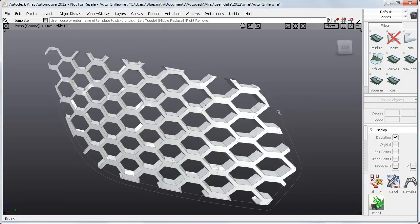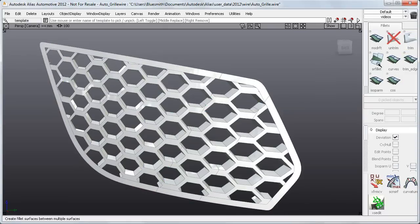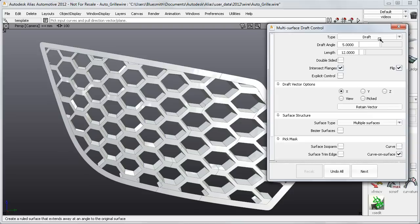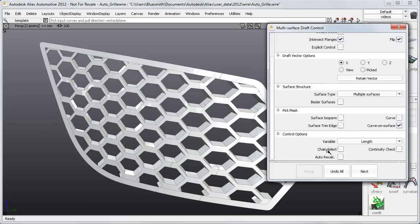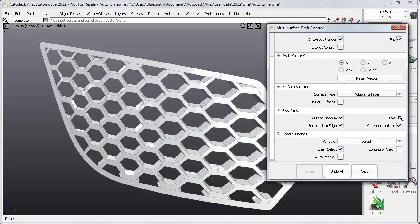If I want to create another draft surface for the outer rim, MS Draft has always had chain select down here in the Control options. But if I now pick my edge, nothing happens because of my Pick Mask settings. So I need to put those back on to select the edge.